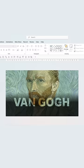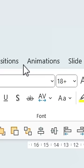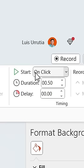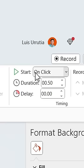Add some more text, select everything at the bottom and group it. Then go to Animations, Fly In, change the Start to with Previous, and you're done. Check out more tutorials on my profile.